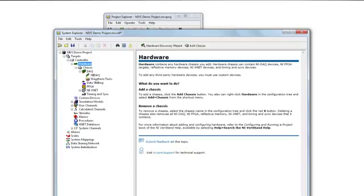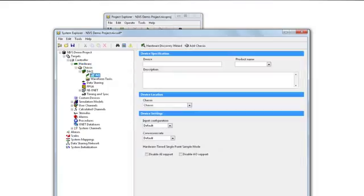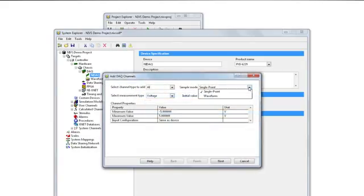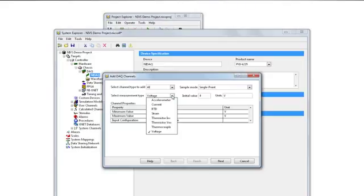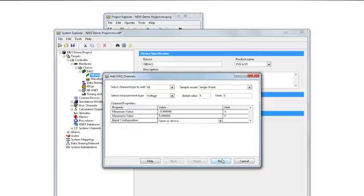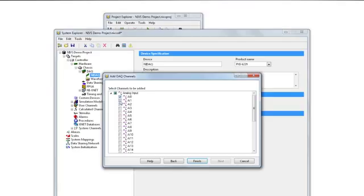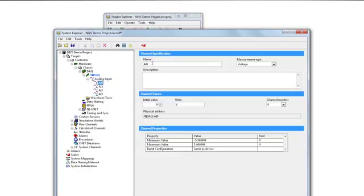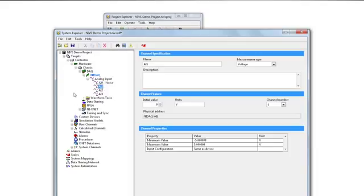Starting in NI-VeriStand 2012, we can also add high-speed data acquisition and monitoring tasks in waveform tasks. If I want to add NI data acquisition channels, I right-click on Add Channels. I can select whether I want single point, high-speed input, or waveform input, and the type of measurement — voltage, thermocouple, strain, or RTD. In this case, we'll look at voltage, set the range, select which channels to acquire from, and the channels are present in the system. For AI0, we'll name it as noise, and now the data acquisition channels are present.